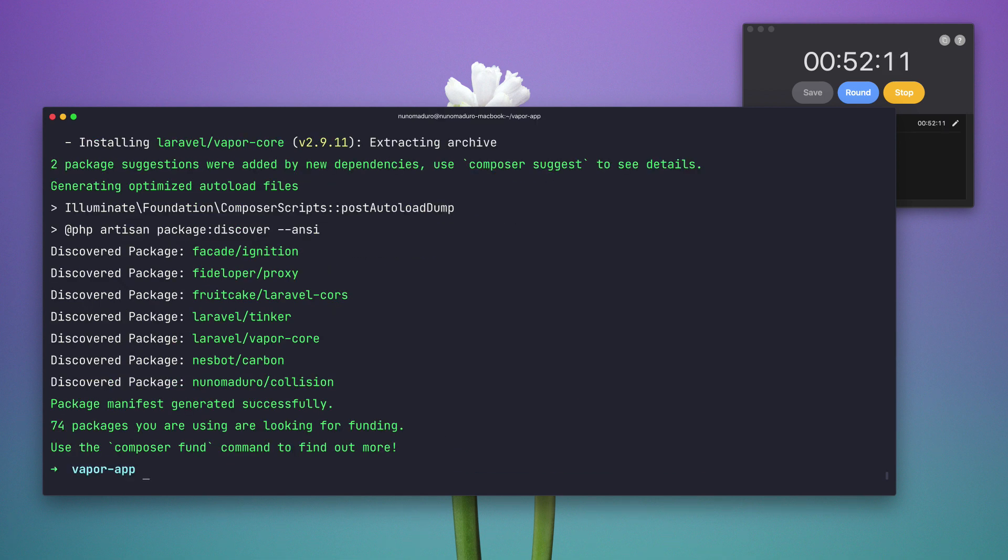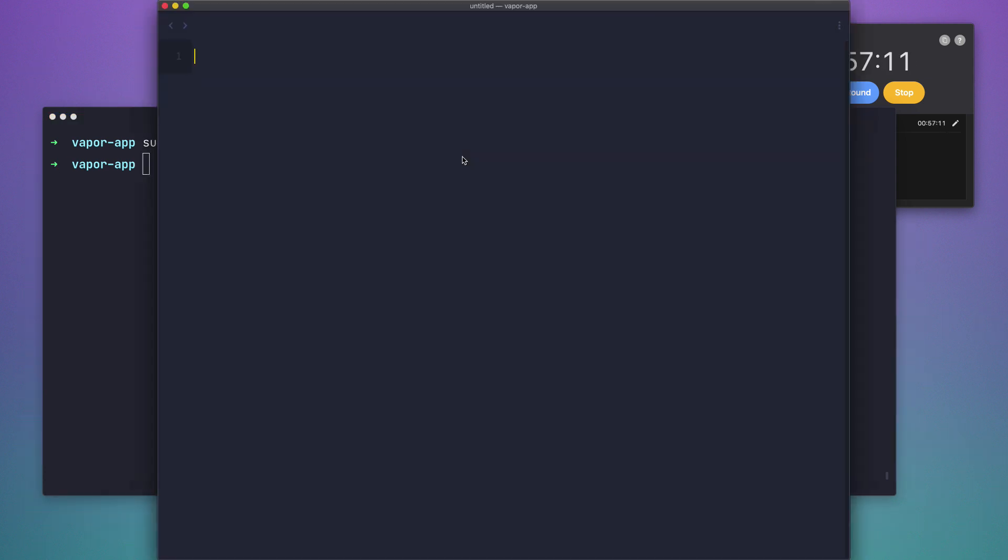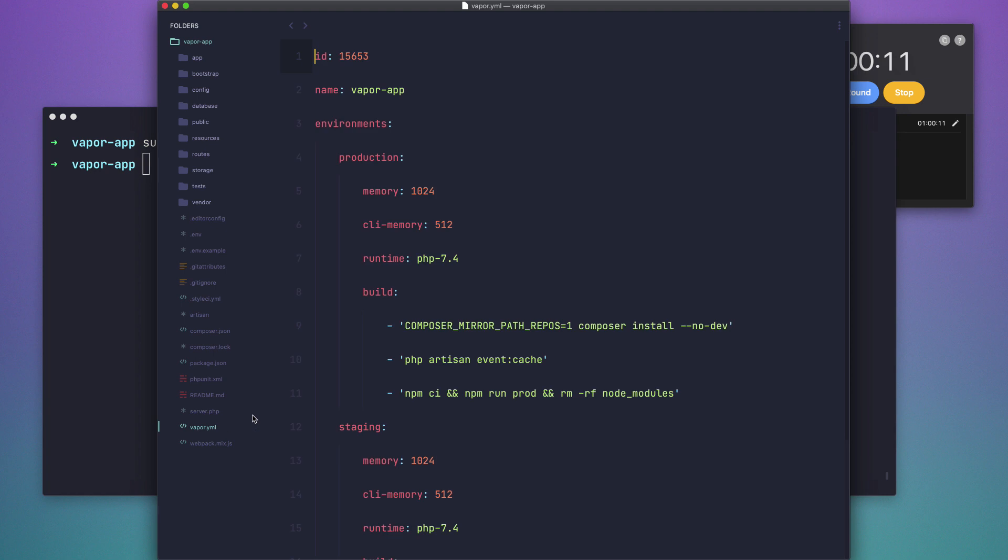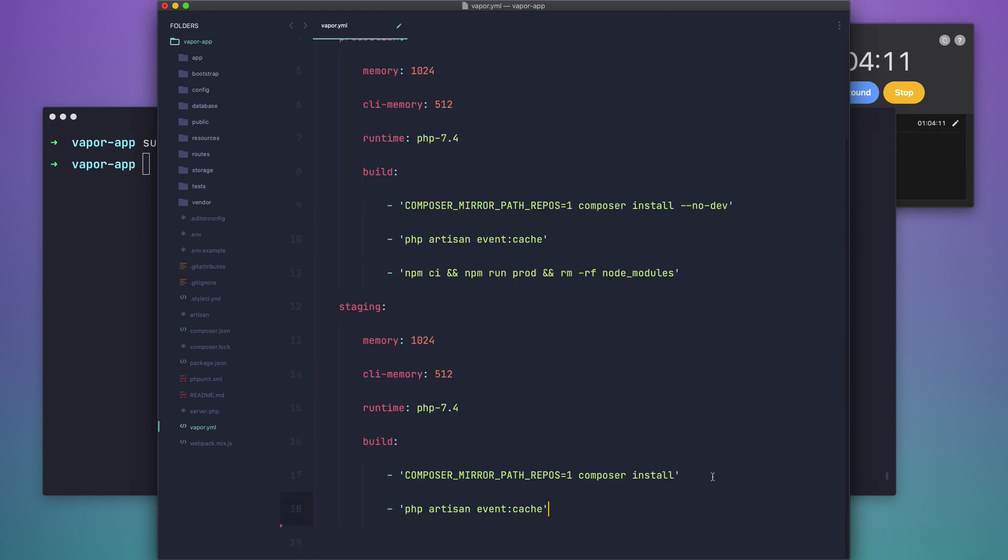And now my project is initialized. I can just type, actually I'm going to change a little bit my configuration because I don't want for example to compile my assets. There we go, here I could actually just adjust some of those settings but at the moment it's okay in the way they are.